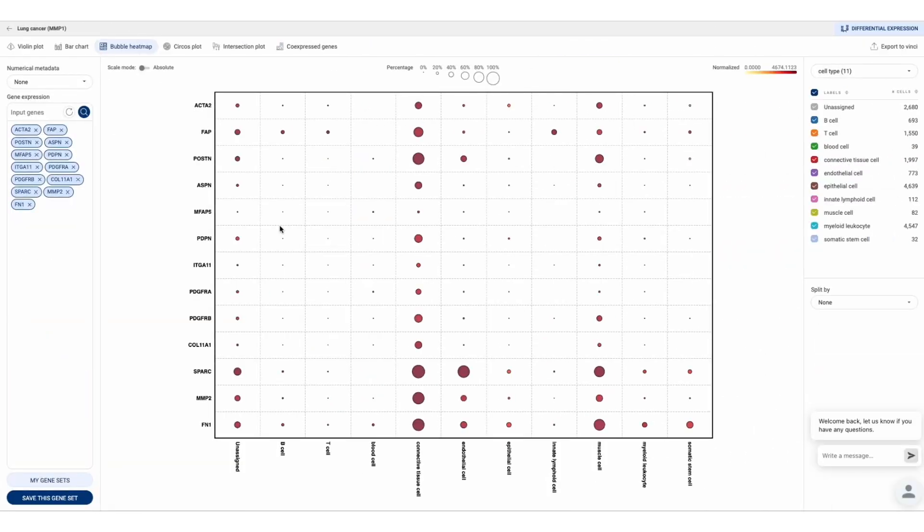Not only the expression, you can quickly look at the enrichment of these genes by just one click. Again, we can see that this CAF gene set is highly enriched in the specific group of connective tissue cells in our custom lung cancer atlas.